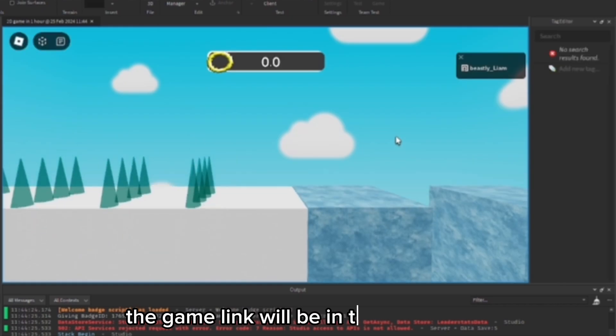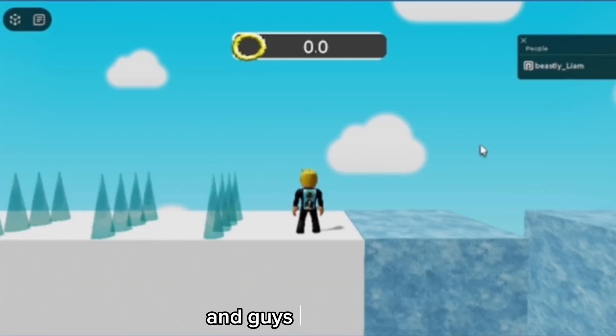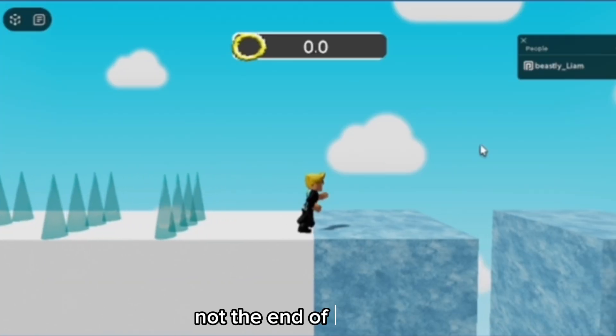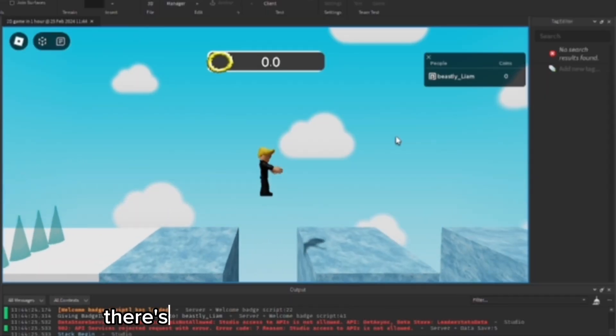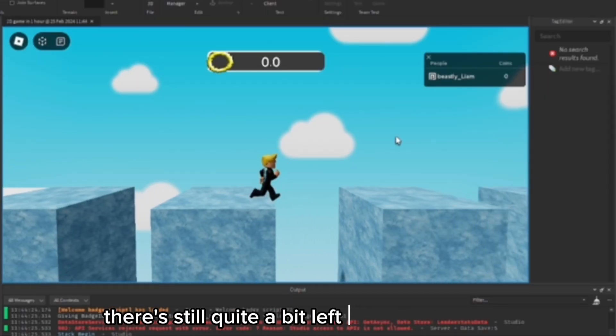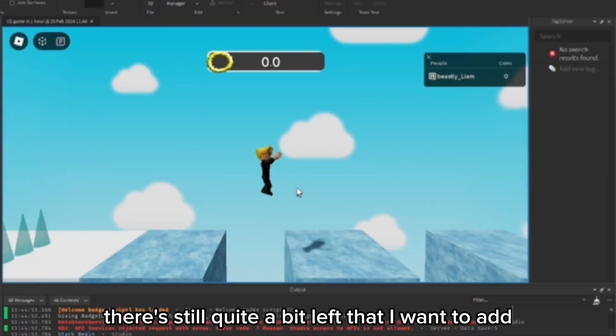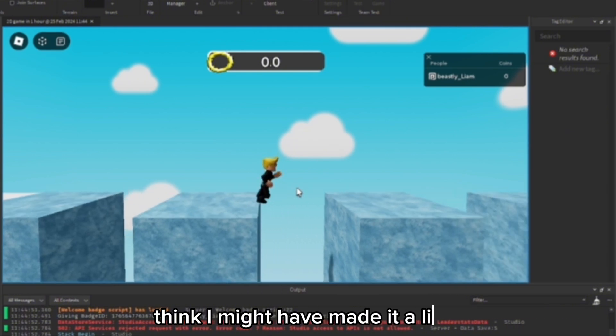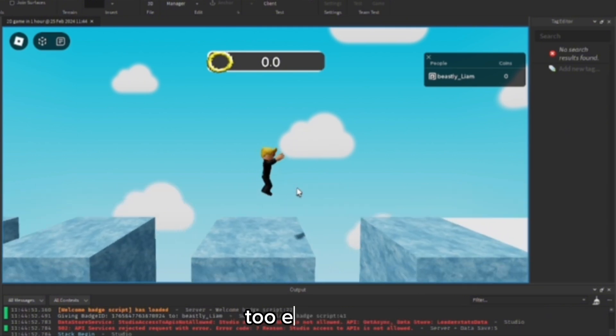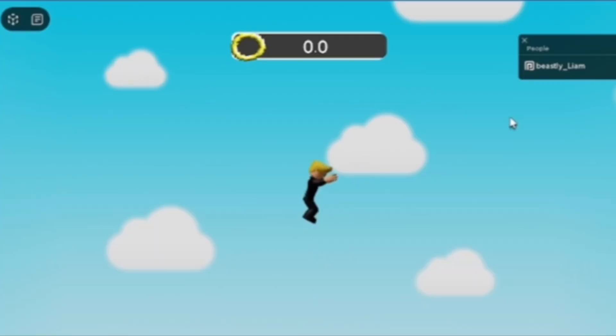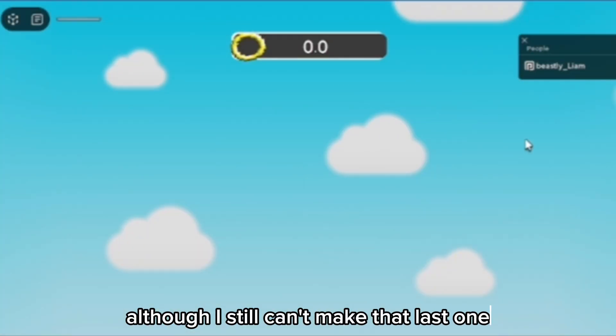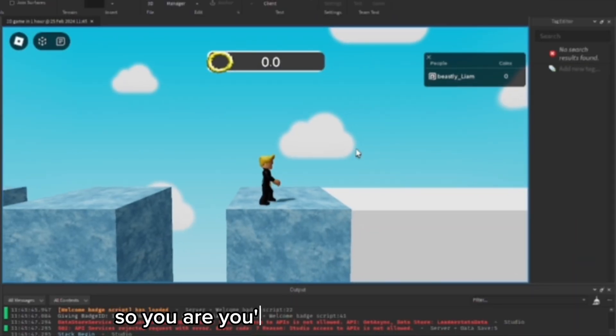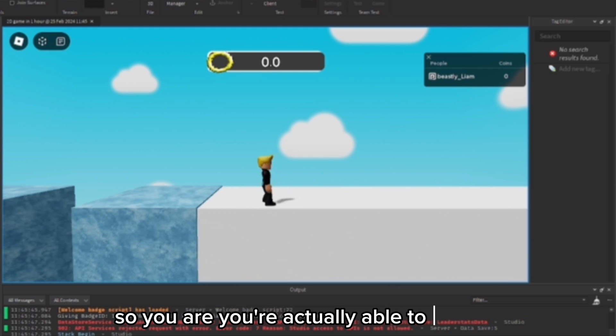Okay guys, and if you want to play this game, the game link will be in the description. And guys, know this is not the end of the video. There's still quite a bit left that I want to add. I think I might have made it a little too easy now, although I still can't make that last one. So you are actually able to make it.